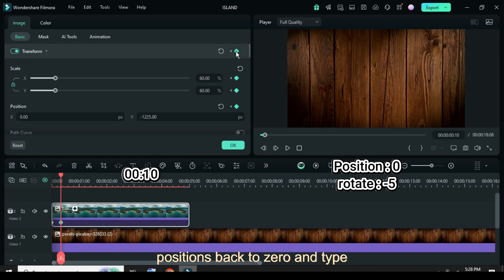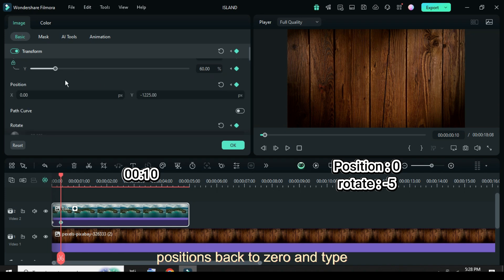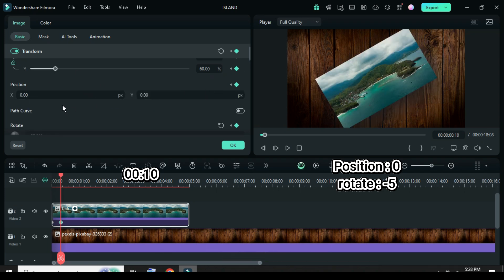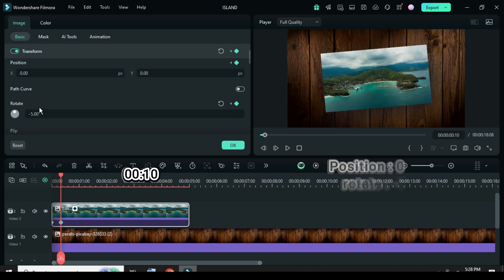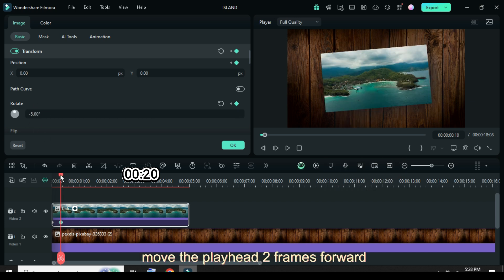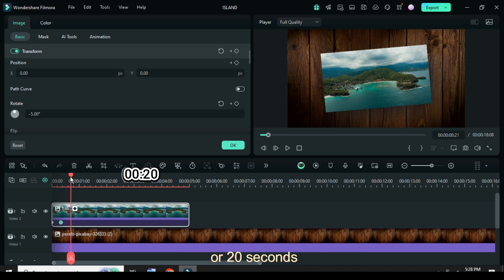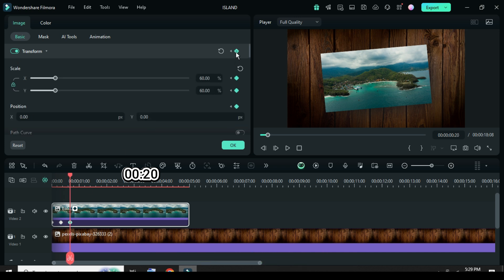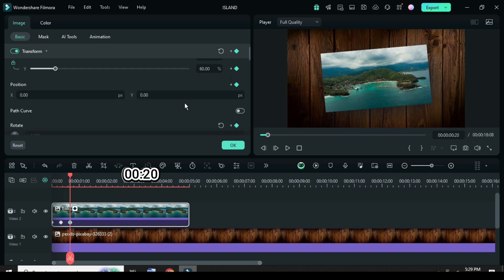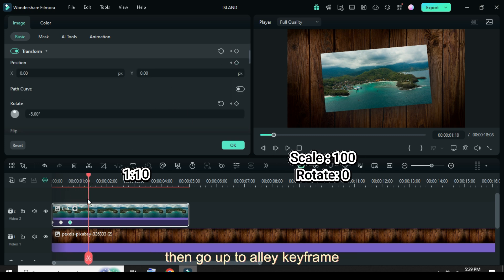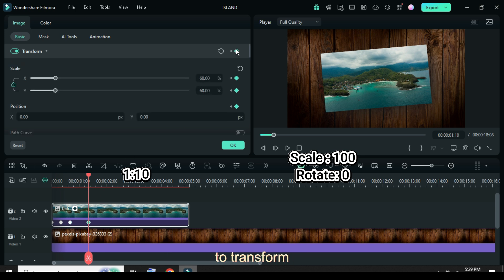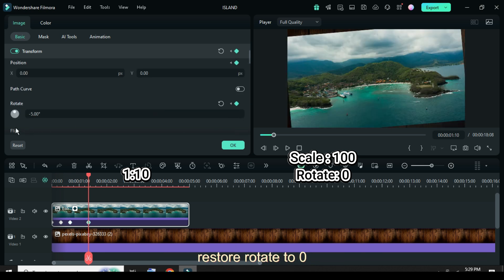Only restore positions back to zero and type minus 5 in rotate. Again, move the playhead to 1 minute 10 seconds, then go up to apply keyframe to Transform, then scale up to 100 and only restore rotate to zero.